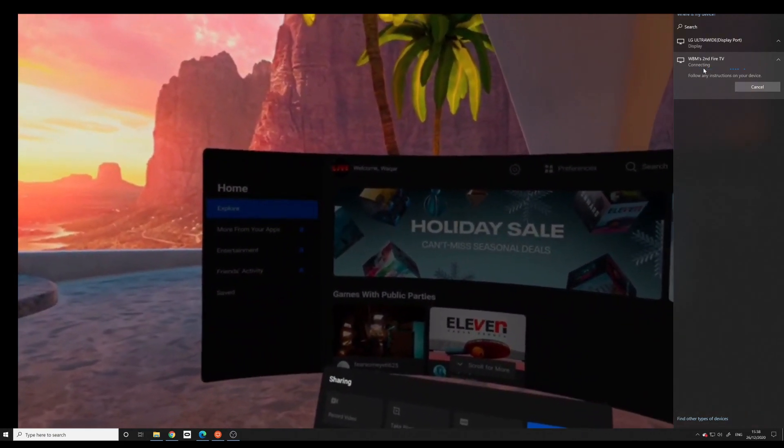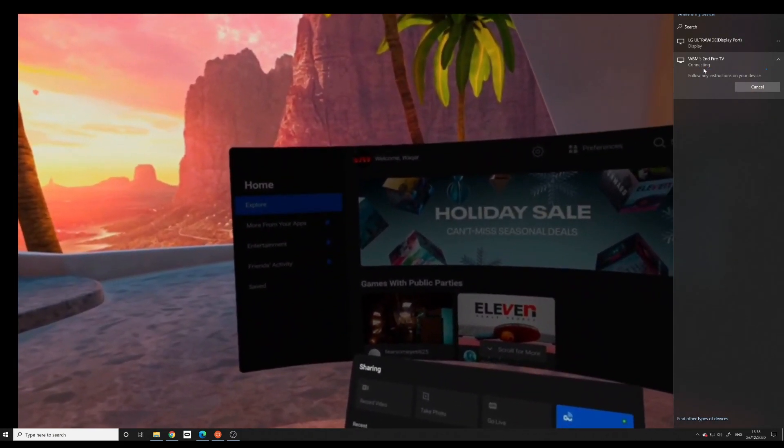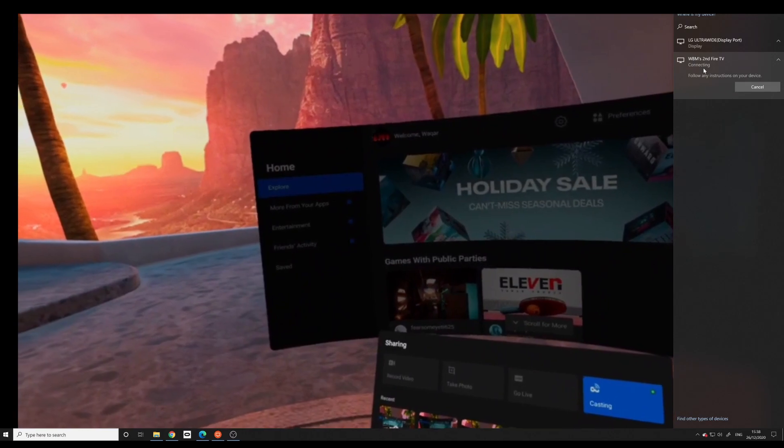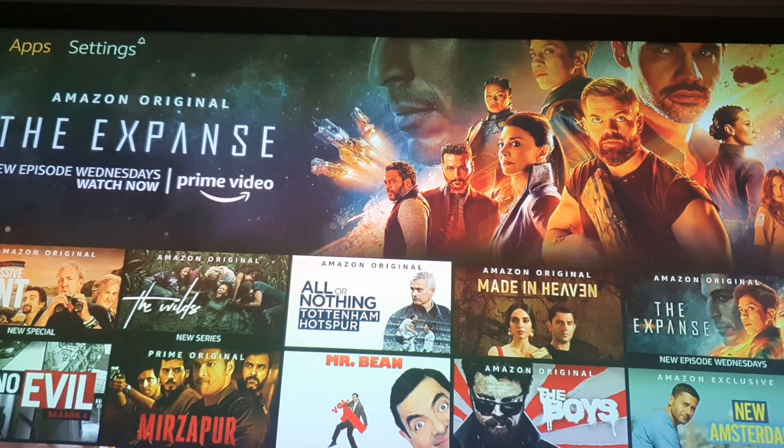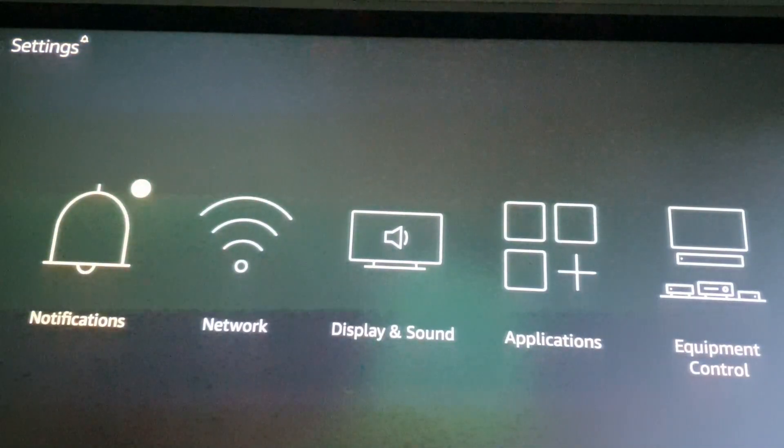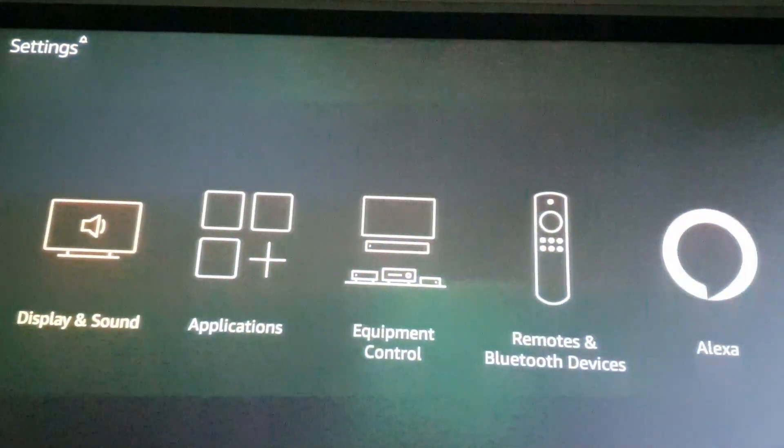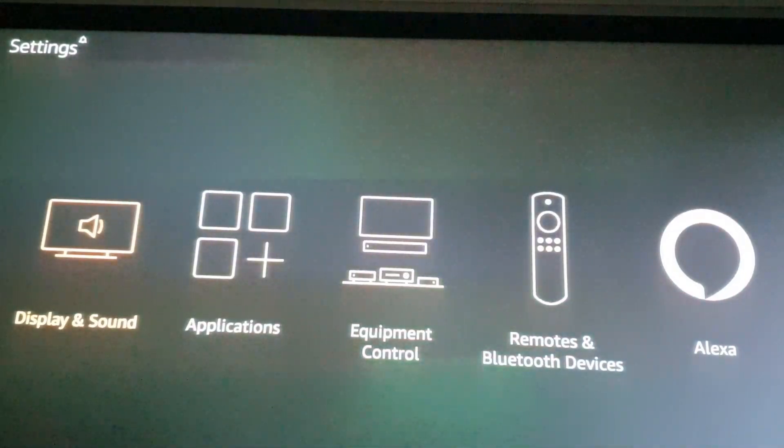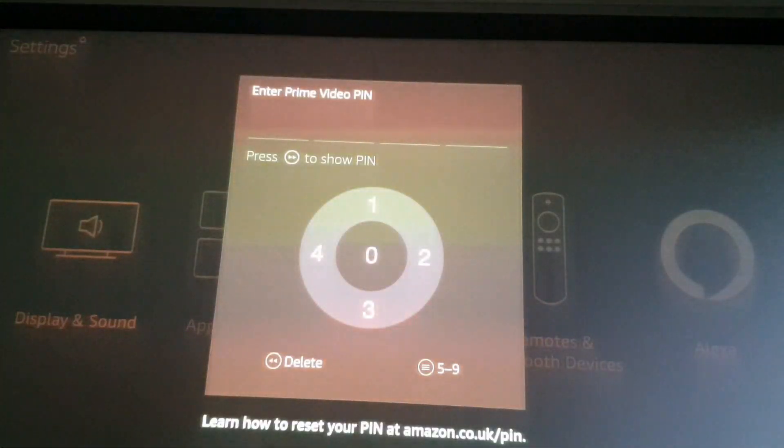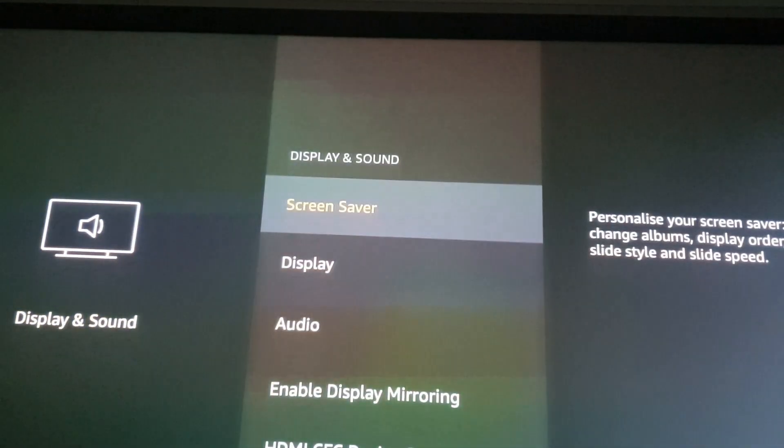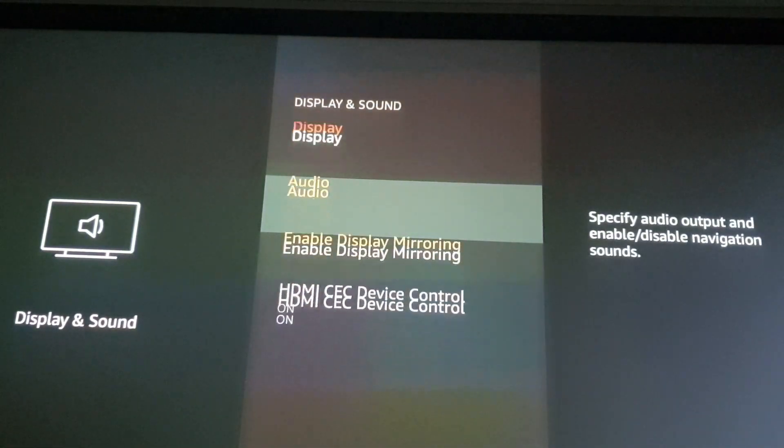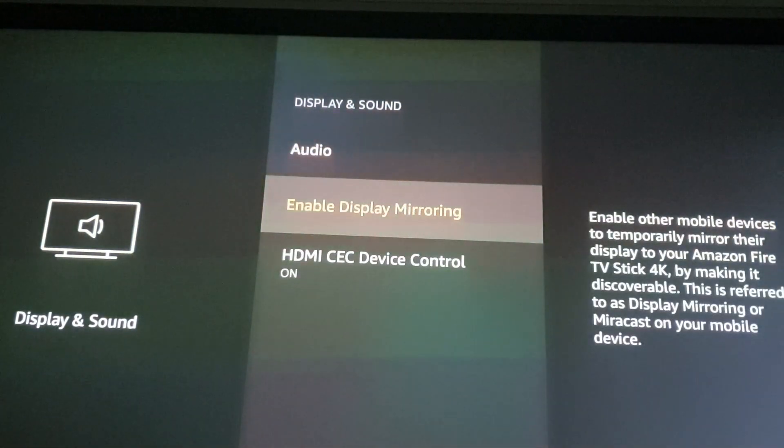Now you may also need to change the projection mode from duplicate to extended, but that's up to you how you want to do it. If you want to cast to your Fire TV Stick, then go on to Settings, Display and Sound, then go down to Enable Display Mirroring. It would allow the Fire Stick to become a device you can mirror to.